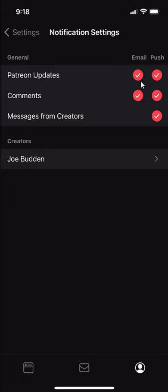To turn, say for example, Patreon update notifications, you just have to tap one of these. When it's like that, this is off, this is on. Off, on.